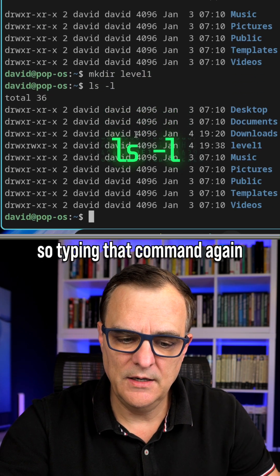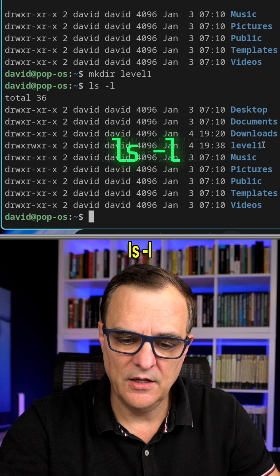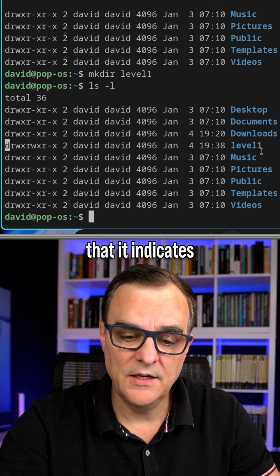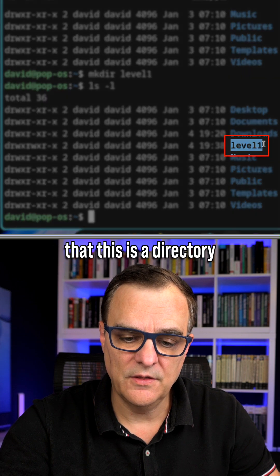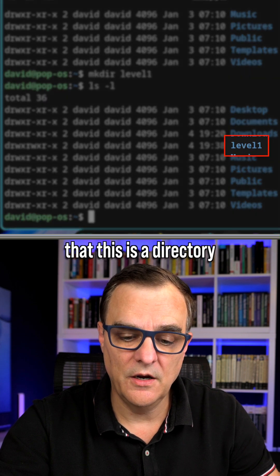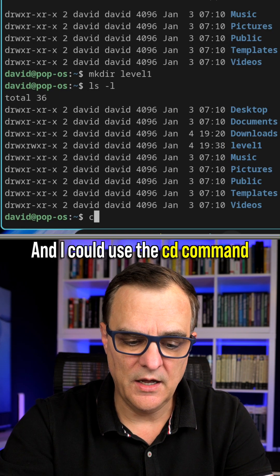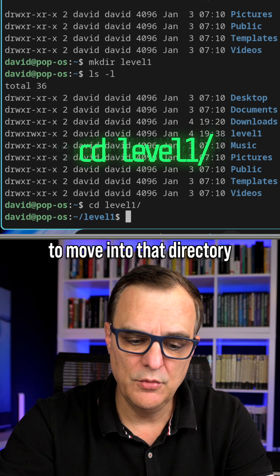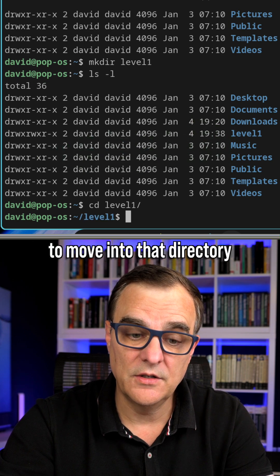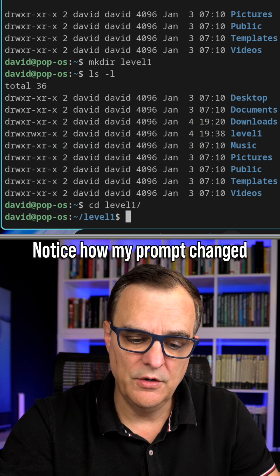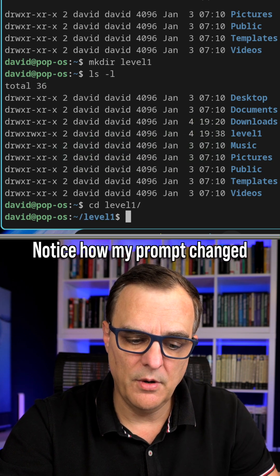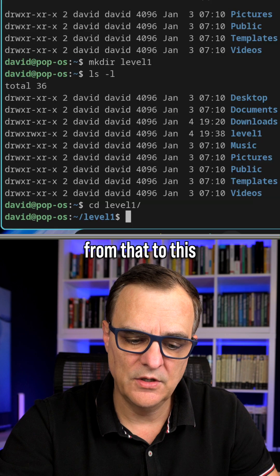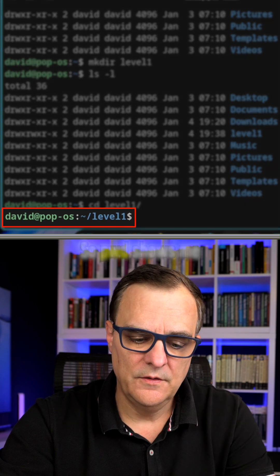So typing that command again, ls-l, you can see on the left-hand side here that it indicates this is a directory and I could use the cd command to move into that directory. Notice how my prompt changed from that to this.